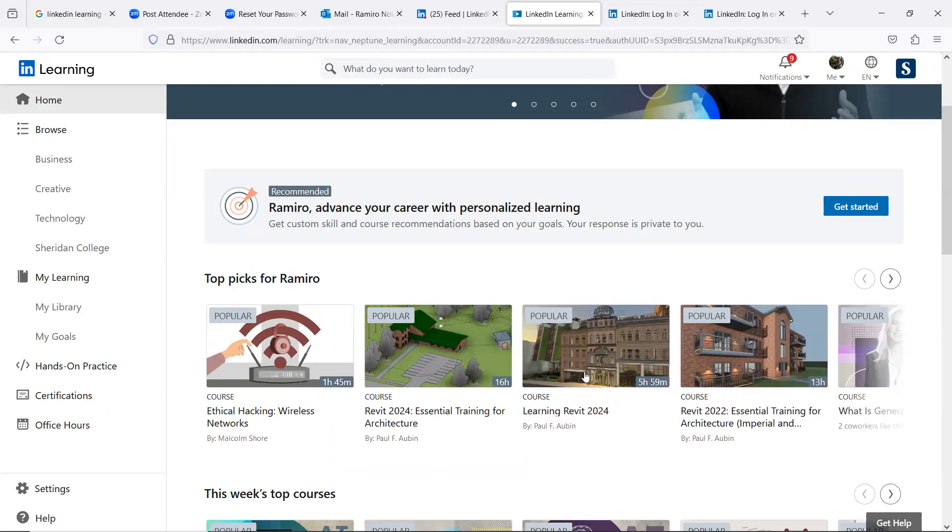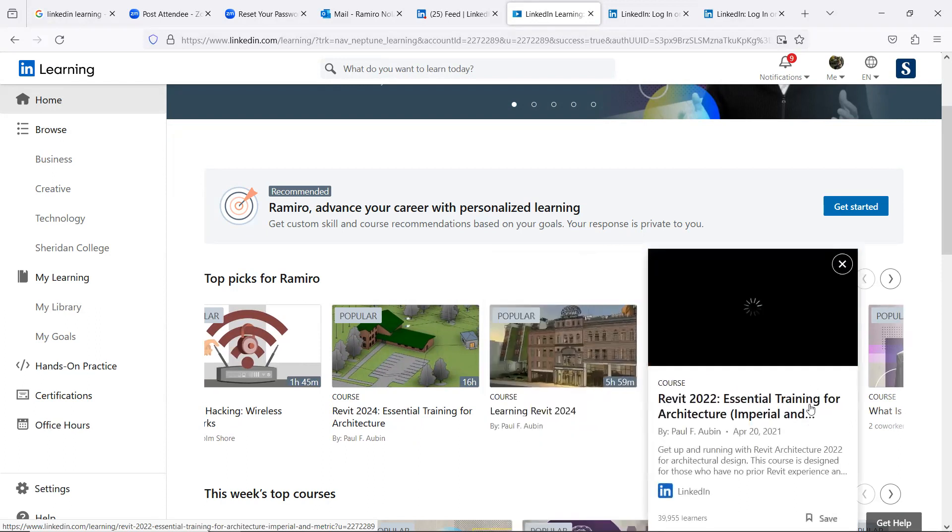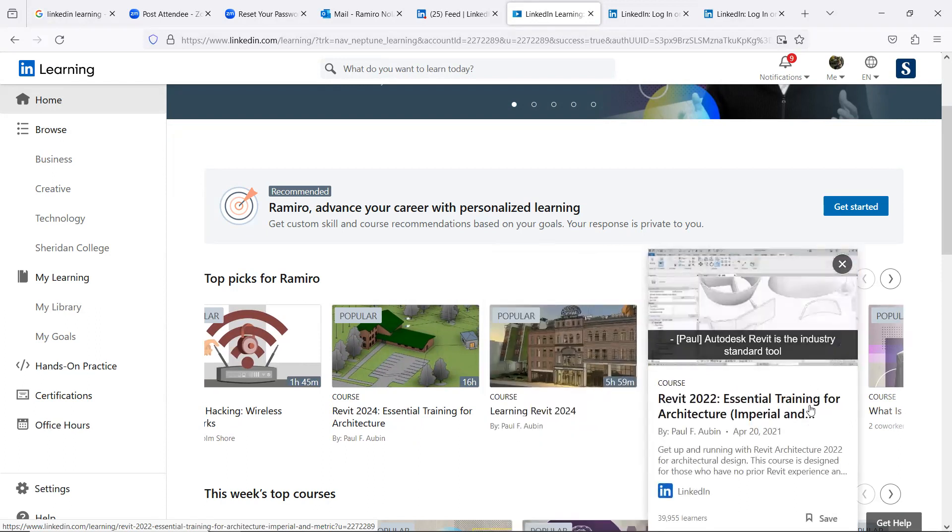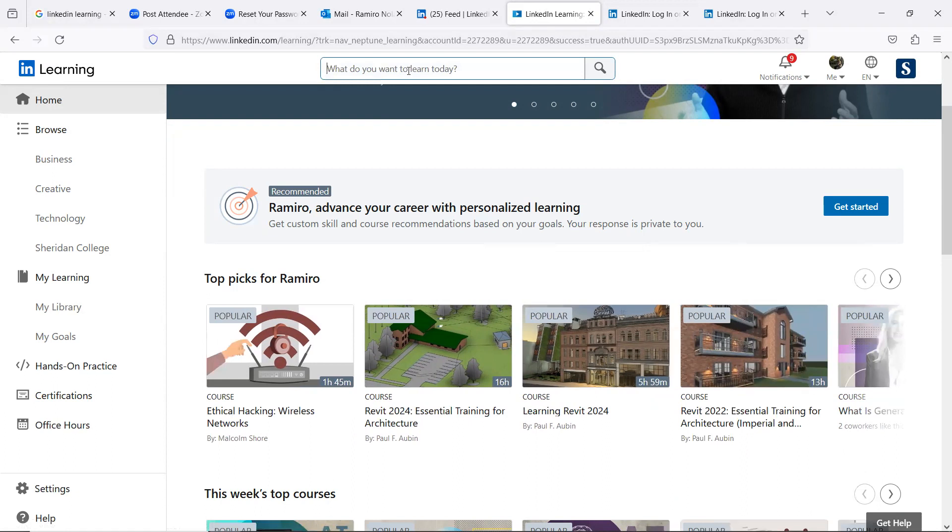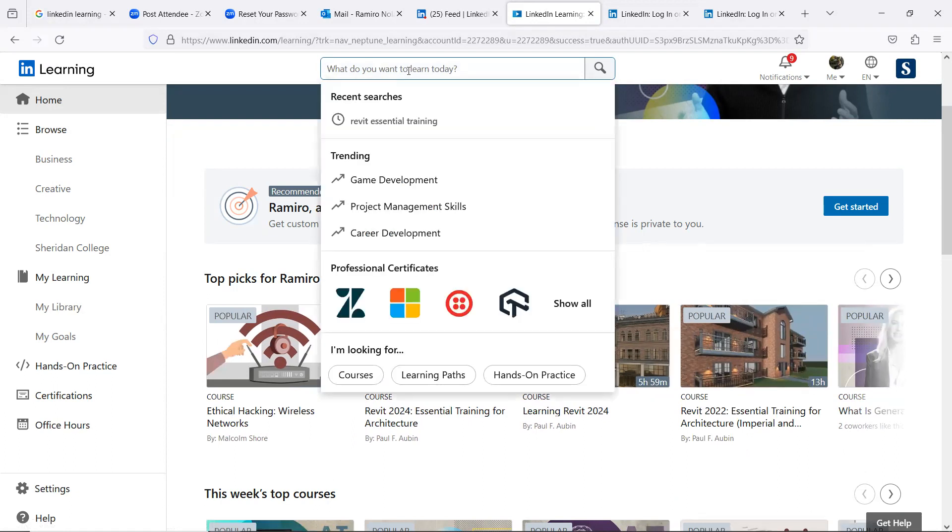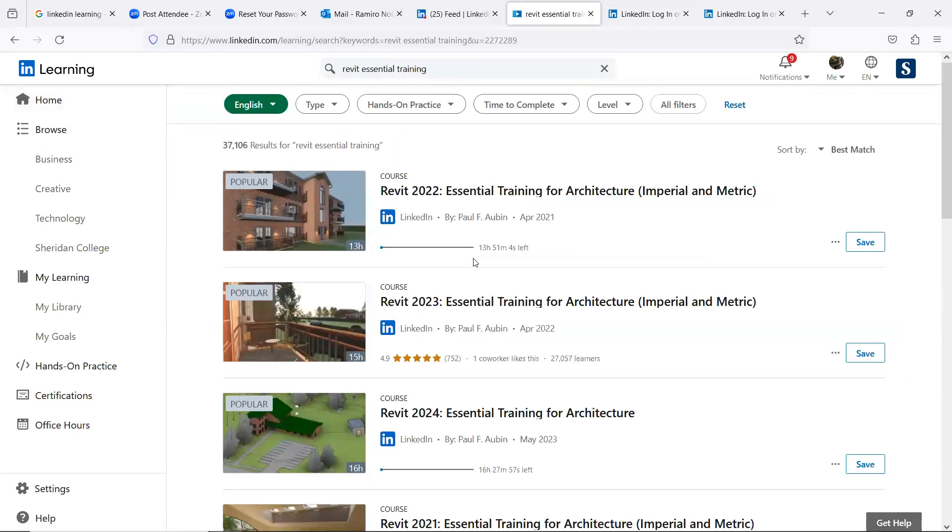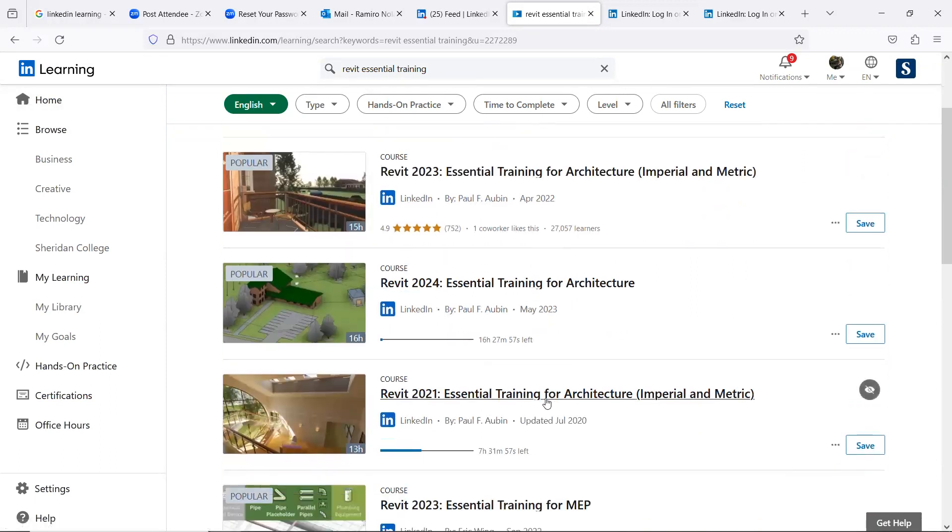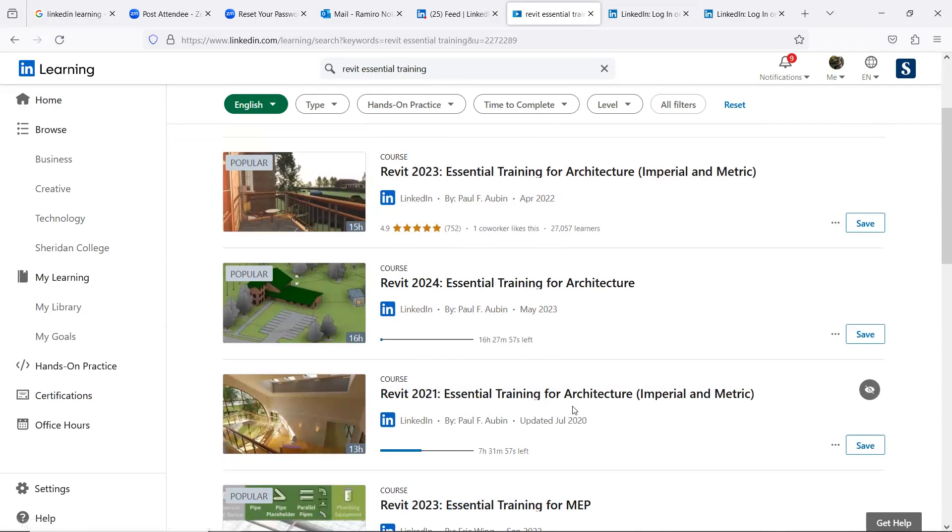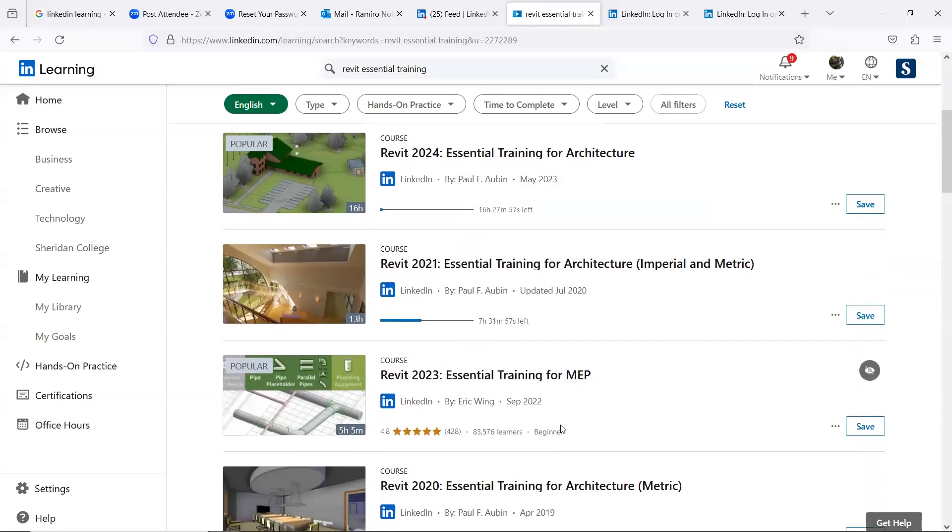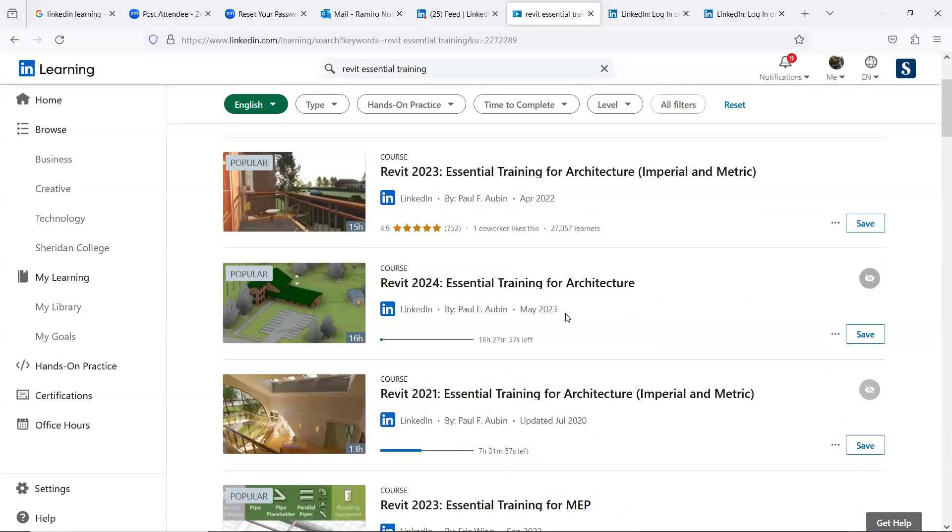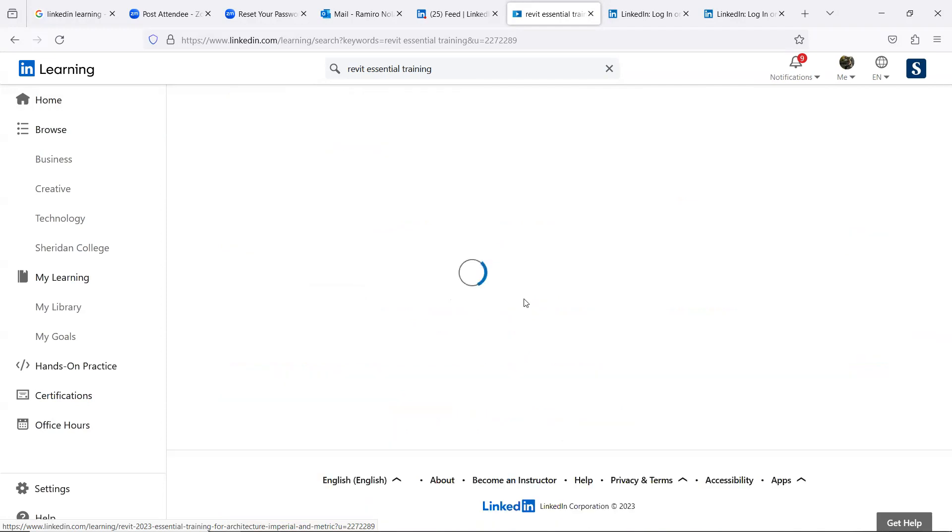Learning Revit. Revit essential training. I like the essential training because they are basics of Revit. So you can search for Revit essential training. And you can even go and search for, let's say, version 2023, 2021. They're all good. Even 2020. But of course, you can always start with 2023, which is our current year.